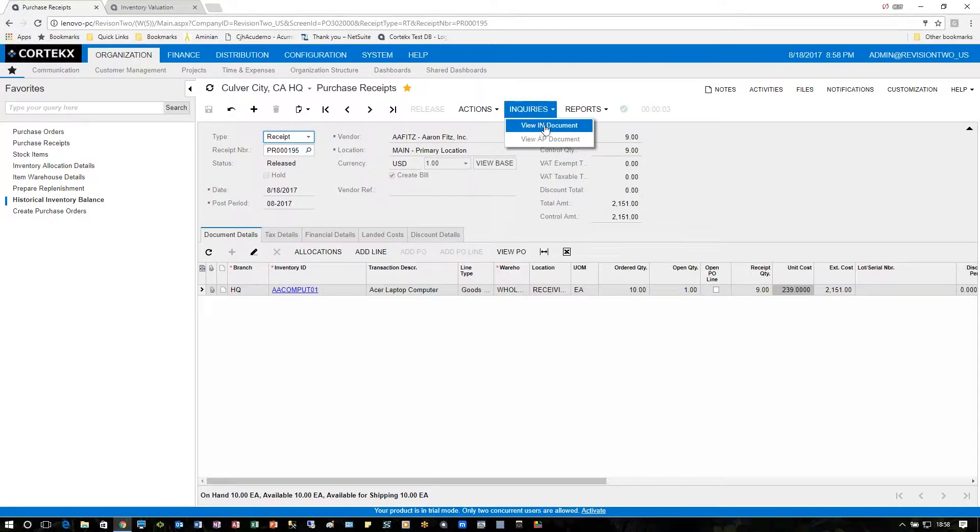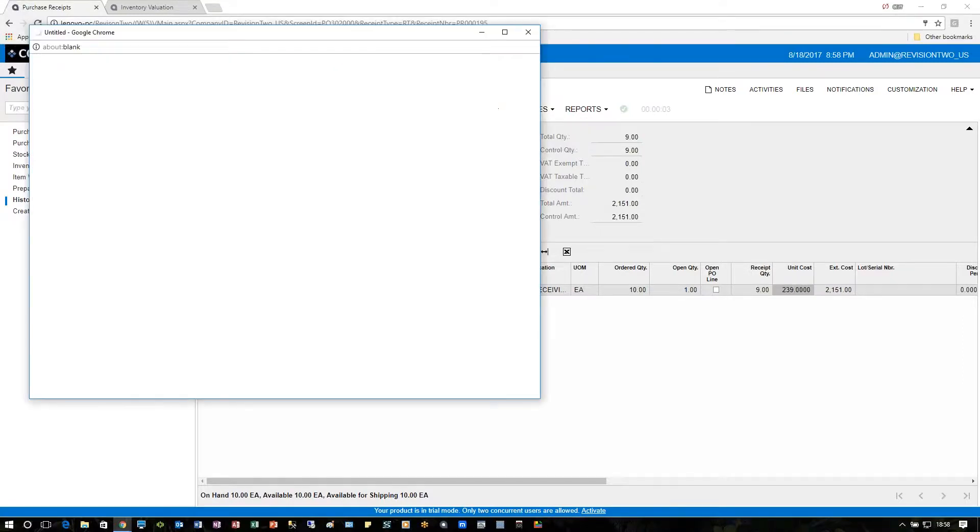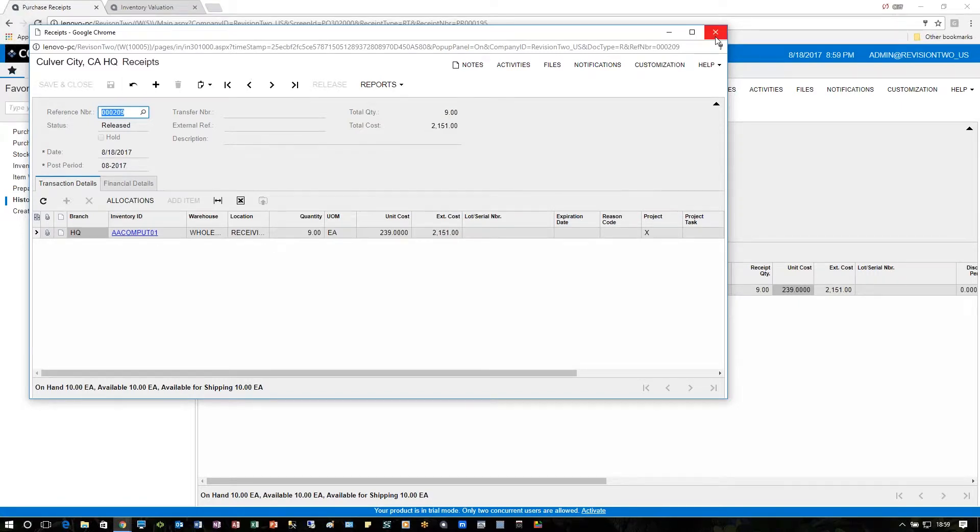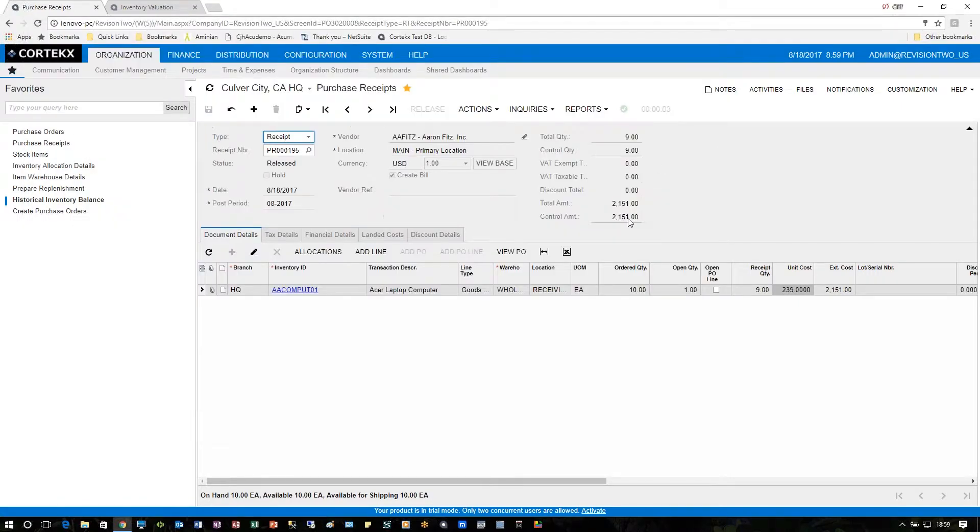We can view the inventory document. On a separate screen, there are the actual receipts. We'll see that in our report in a moment.